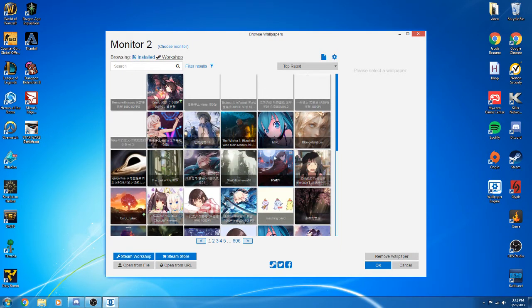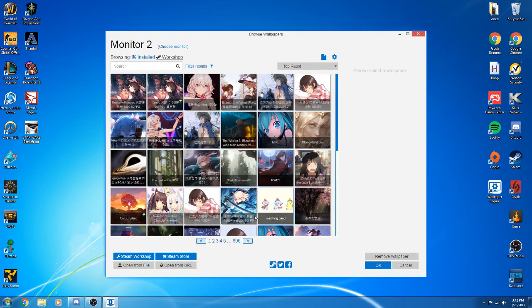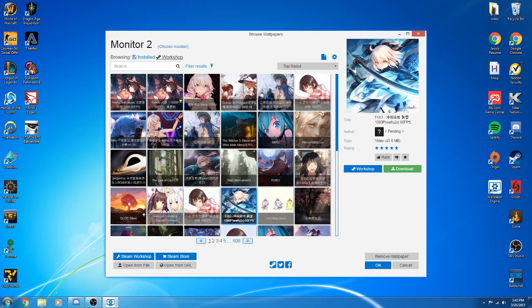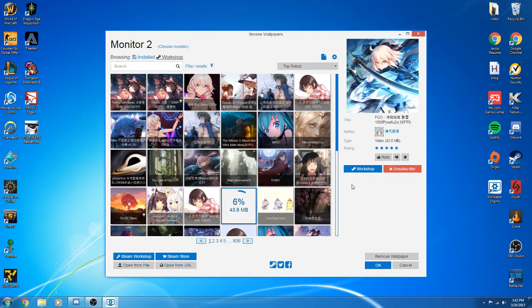Some are animated, some are kind of just plain. Most of them are animated though. For example, I'll click on this one, just download it. It'll start downloading. As you see, it's only 43 megabytes so it shouldn't take very long.